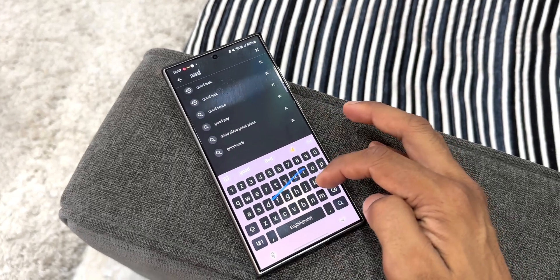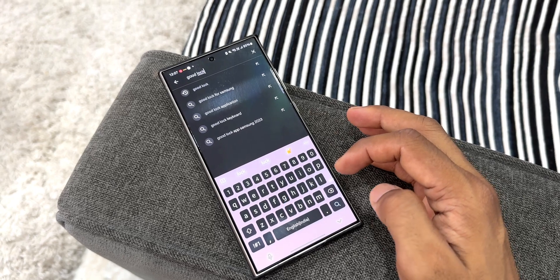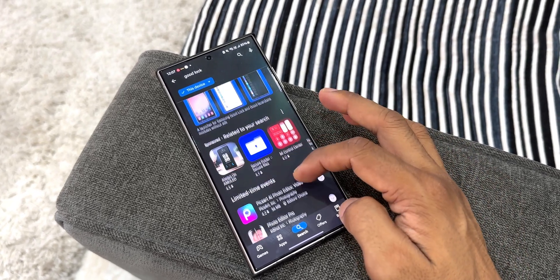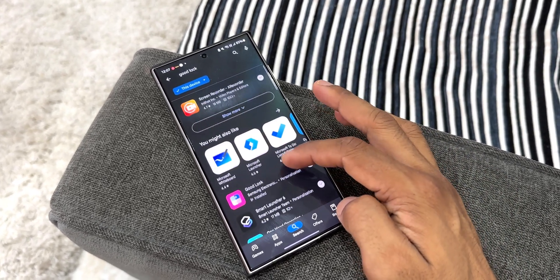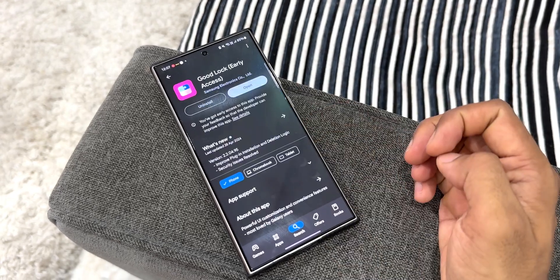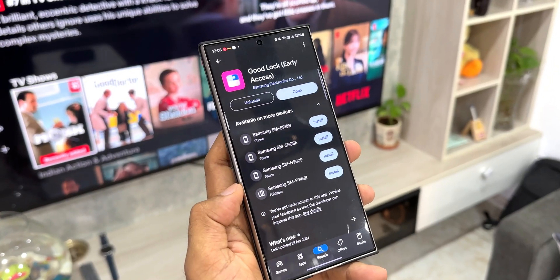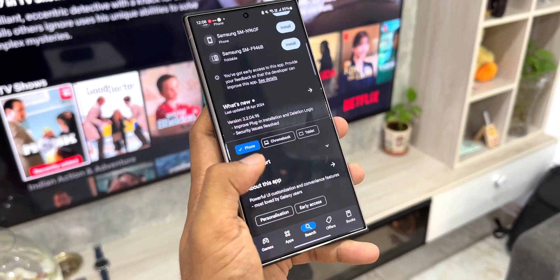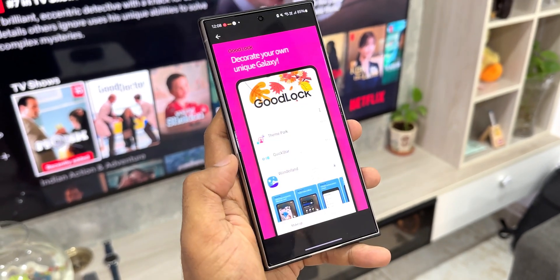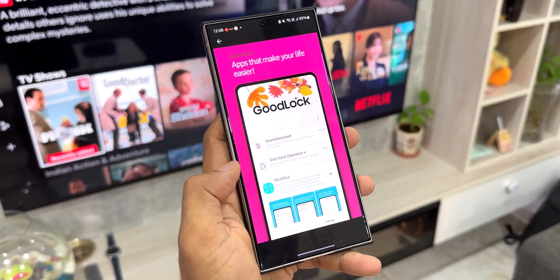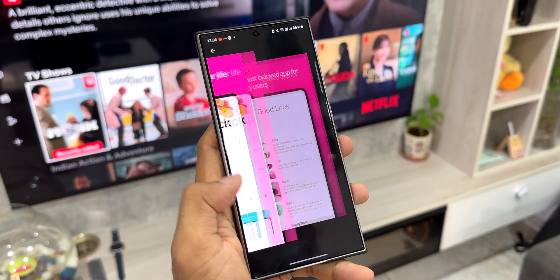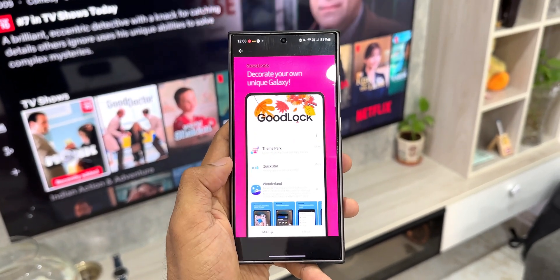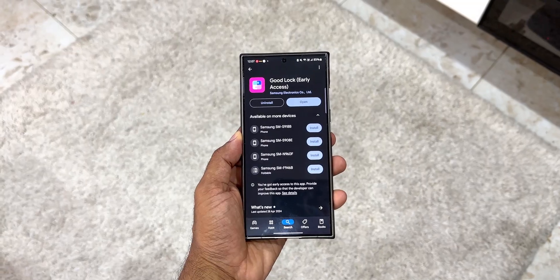I did check that on the Play Store and right there the Good Lock early access was available. On the Galaxy Store, when you see Good Lock, it says the application is from Good Lock Labs. However, on the Play Store, the app developer name is mentioned as Samsung Electronics Company Limited. Now if you do not have this application in your region, maybe you can try to search for Good Lock on the Play Store and get this app.